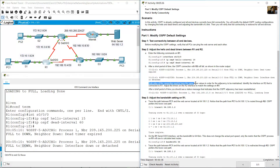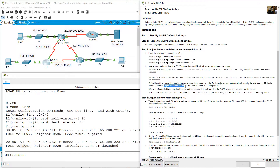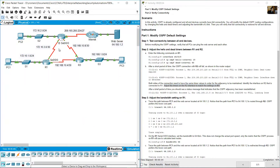Both sides of the connection need to have the same timer values for the adjacency to be maintained. Identify the interface on R2 connected to R1 and adjust the timers to match R1's settings. The connection from R2 to R1 is also interface serial 0/0/0 on R2.